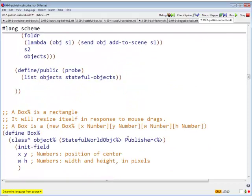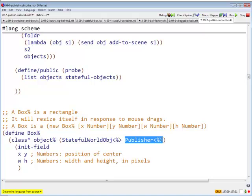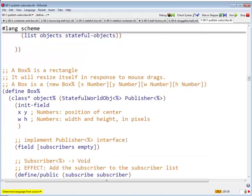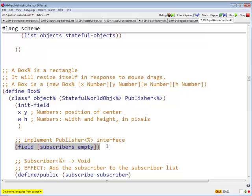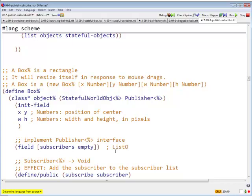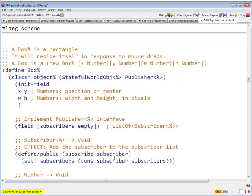Now Box is going to be a publisher. He is going to be a guy who sends these edge change methods. So he's a publisher, which means he is going to need a subscribe method. He's going to have a field called subscribers, initially empty. And this is, in fact, a list of subscriber.